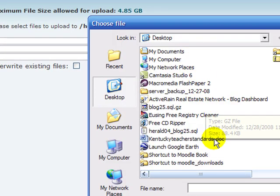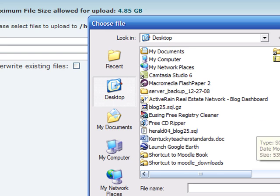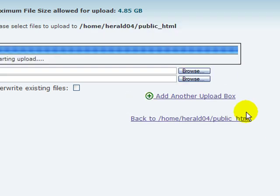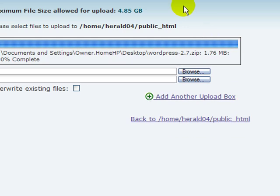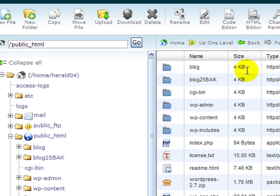Click browse, find it. Here's the WordPress 2.7 that we're upgrading to. This is a 2.5 site that I'm upgrading. Once it uploads, you can close the uploader, and you'll see WordPress 2.7 zip.